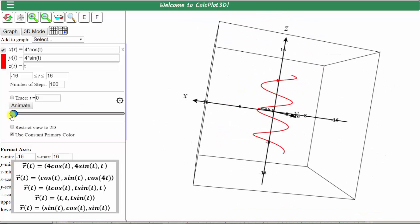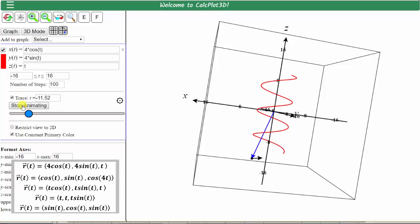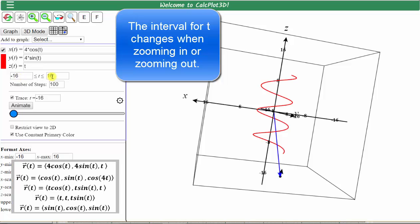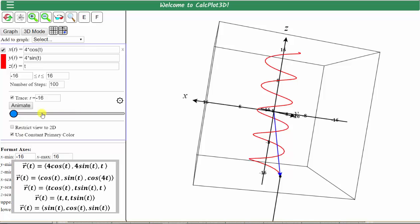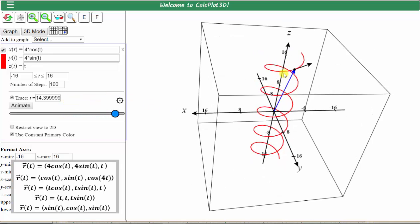Now let's talk about this animation tool. We can show the vectors that trace out this space curve. To do this, we first click this circular gear, and let's go ahead and show the trace point, show the trace vector, show the velocity vector — which is a tangent vector — but let's uncheck show acceleration vector. Let's close this. The interval for t changed from negative 16 to 16, so let's click graph so we see more of the space curve. Now if we drag this blue point, we can see the blue vector that traces out the space curve. We can also see the black tangent vector, or velocity vector. This space curve is a helix.